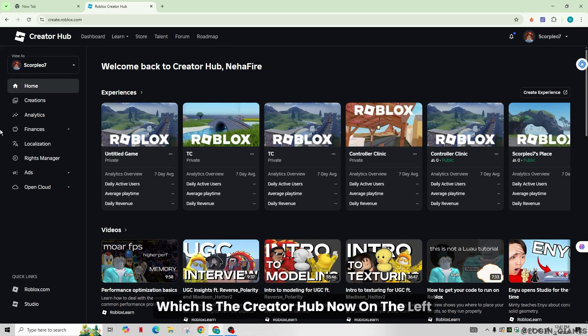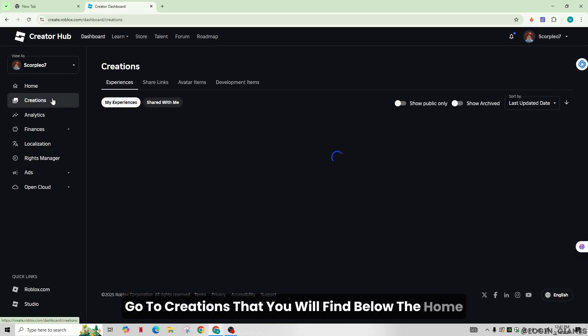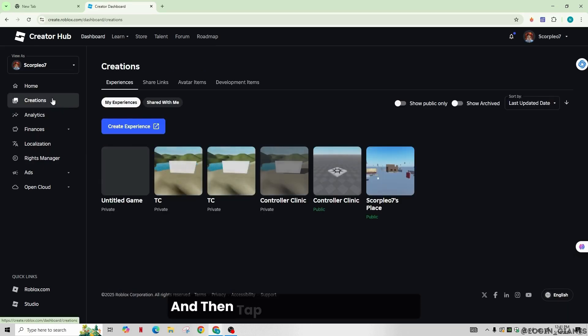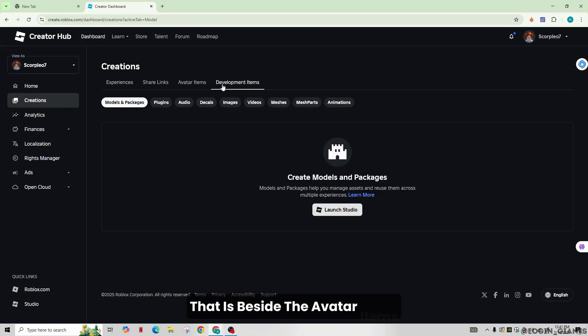Now on the left, go to creations that you will find below the home and then tap on development items that is beside the avatar items.